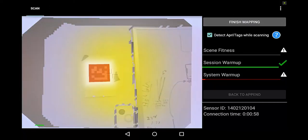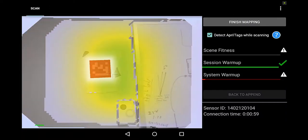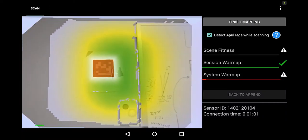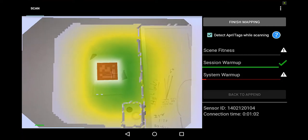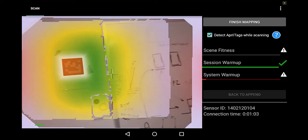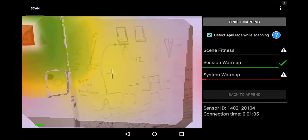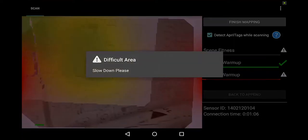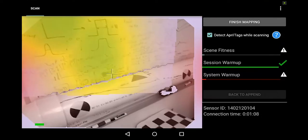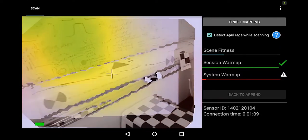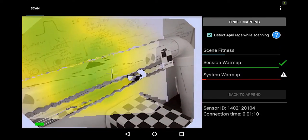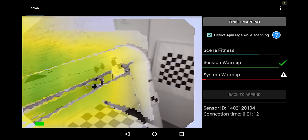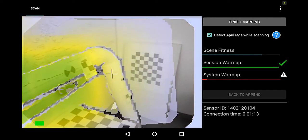You can see that when we detect an April tag it lights up, turns red. And what April tags are useful for is closing loops. They assist the software to close loops.